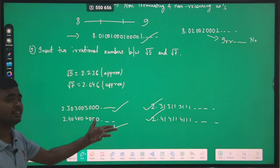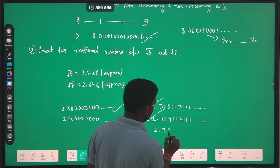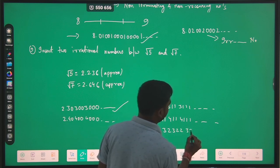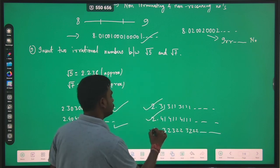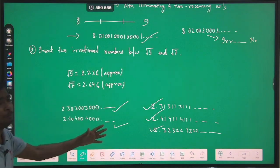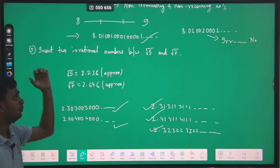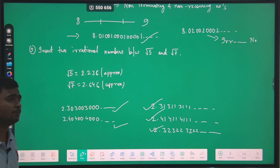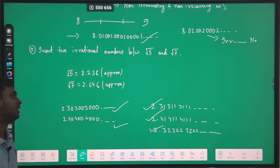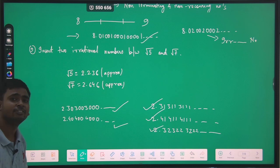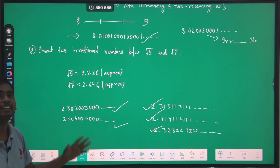We can also write 2.313113111... or 2.414114111... or 2.323223222... as further examples. In this way we can write infinite irrational numbers between any two rational or irrational numbers — there are infinitely many irrational numbers between any two irrational numbers.